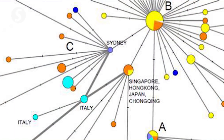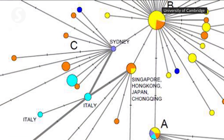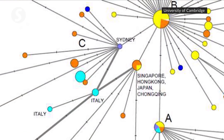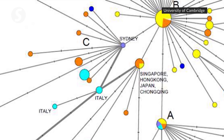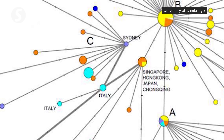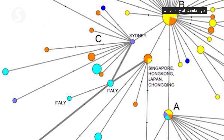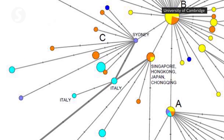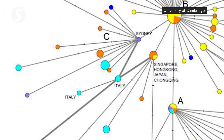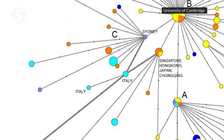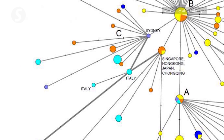The three distinct strains were dubbed A, B and C. Forster and his team found that the closest type of COVID-19 to the one discovered in bats, type A, was present in Wuhan, but not the city's predominant virus type.